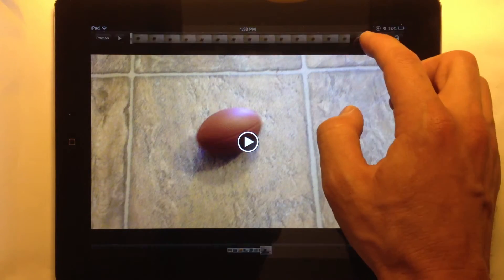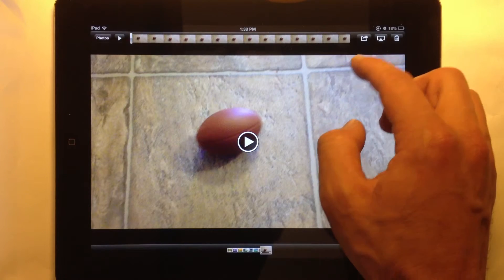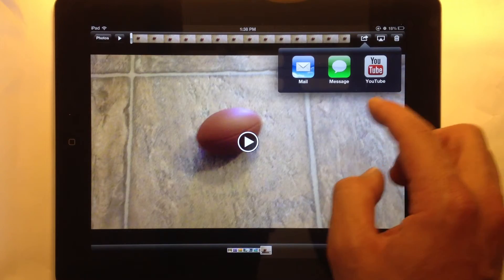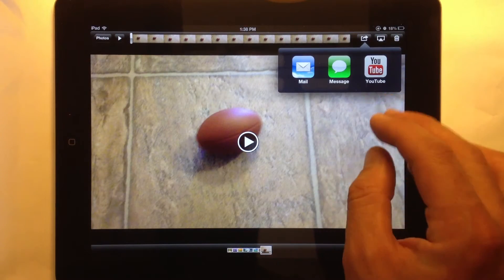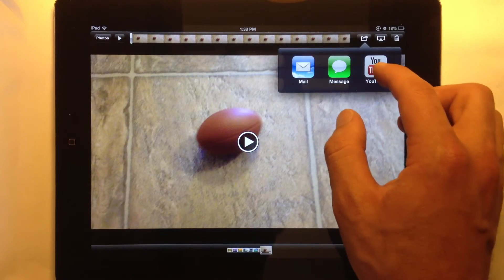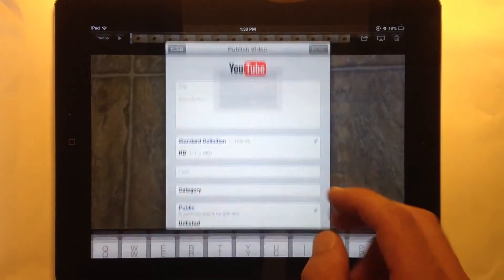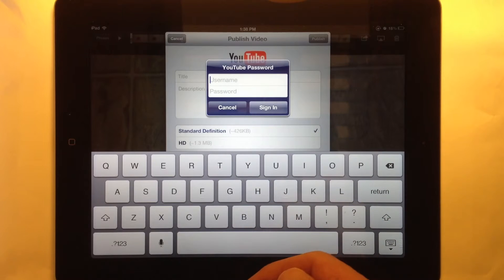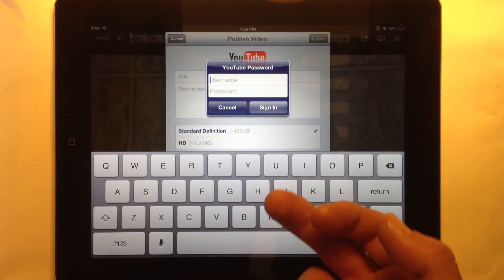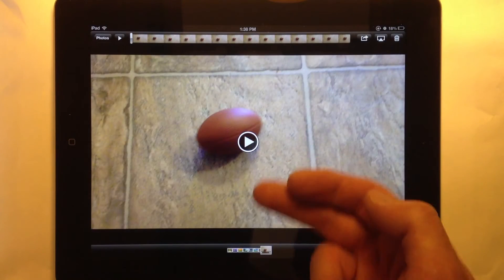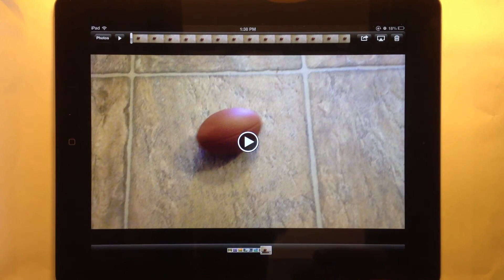I can watch it here, but I can also share it, and I can even upload it to YouTube. You type in your username and password with your YouTube account, which is the same as your Google account. Sign in, then you can upload it and share that with anyone.